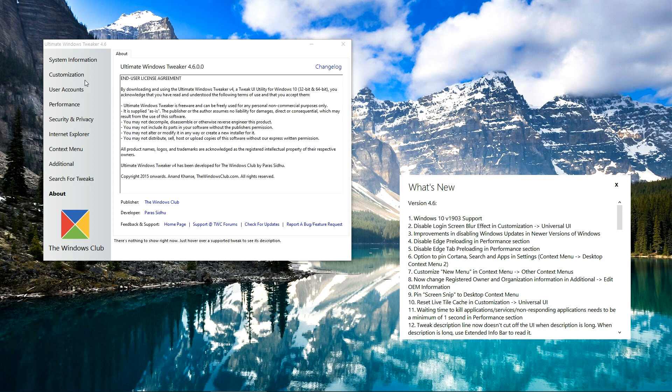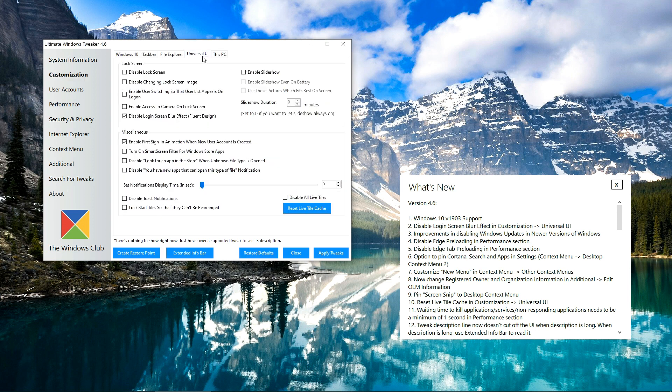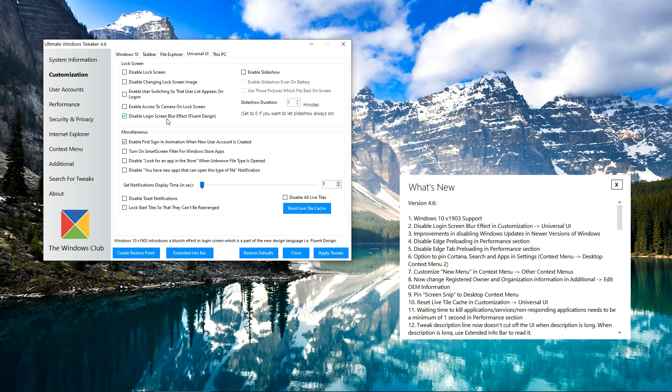Let's go over them one by one. In the Customization section and Universal UI tab, there is a new option to disable the login screen blur effect. In the latest version of Windows 10, version 1903, Microsoft has introduced a new blur effect for the login screen. If you don't like the effect, you can disable it using the new update of the tweaker.